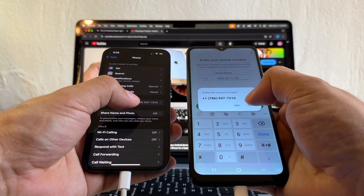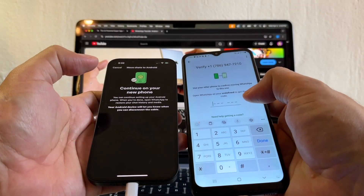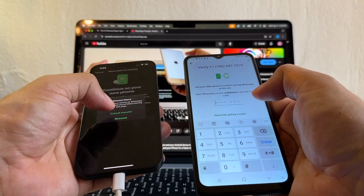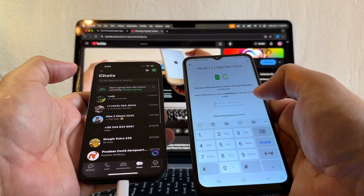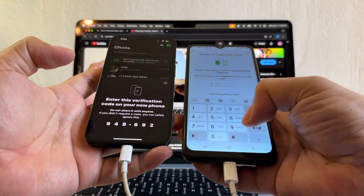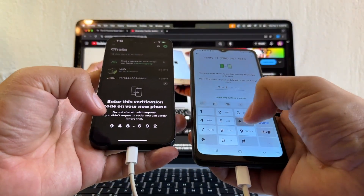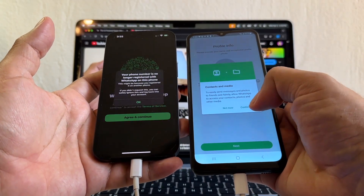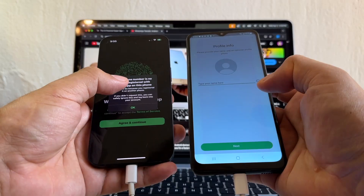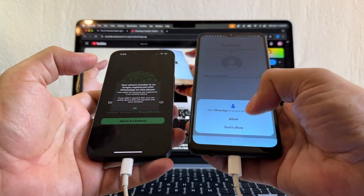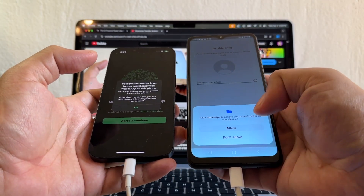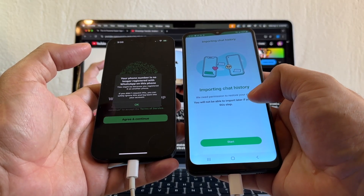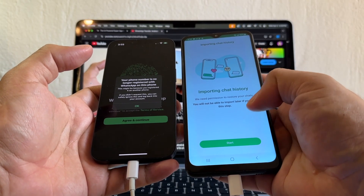Make sure it's correct. I should get a text here — use your old phone to confirm moving WhatsApp to this one. Cancel transfer — and that's the code that I need: 948-692. And that should do it. Verified. Contacts and media — continue. Your phone number is no longer registered. So here I'm going to put allowed. And here it is, guys — importing chat history. We need permissions to restore your chats. Start.